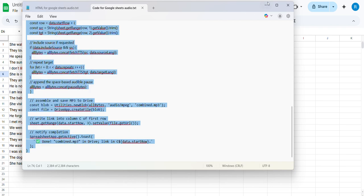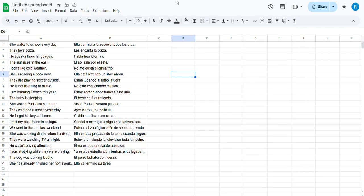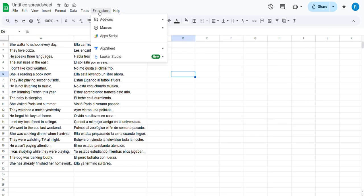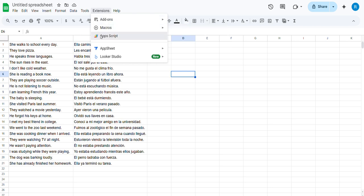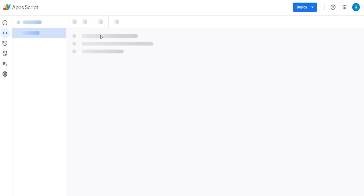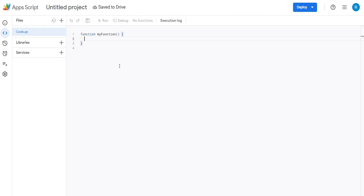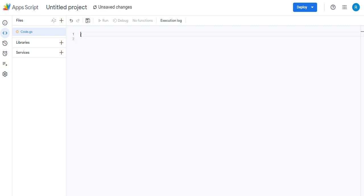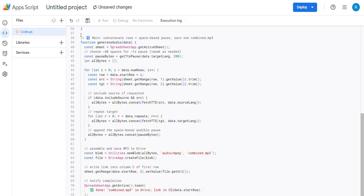Then go into Extensions, App Scripts, and bring up this little window for the code. There's some empty thing there, get rid of that. Put the code in.